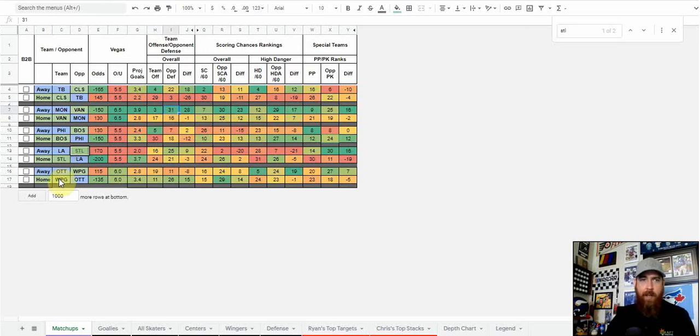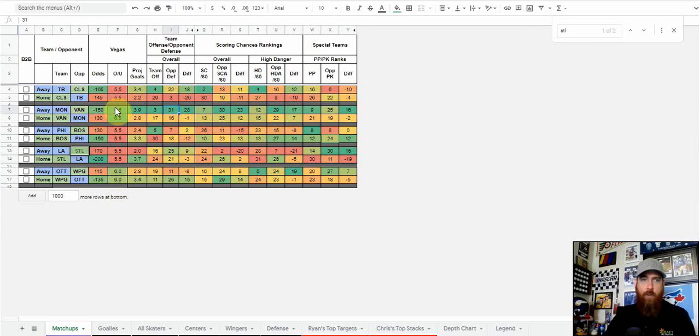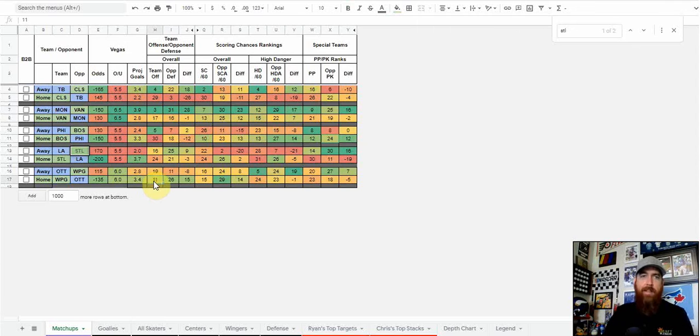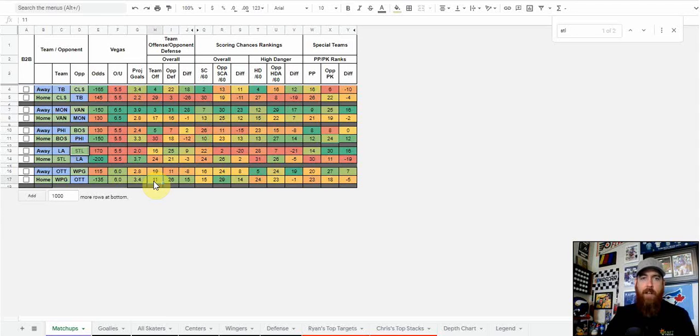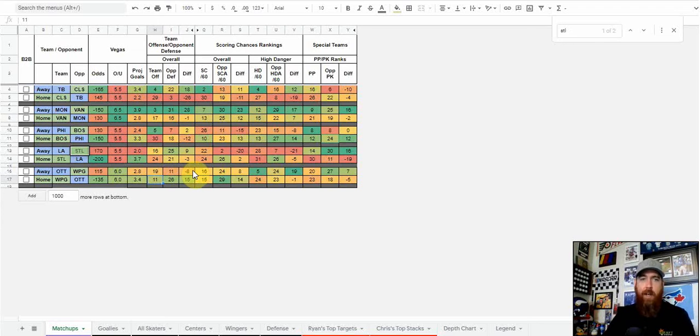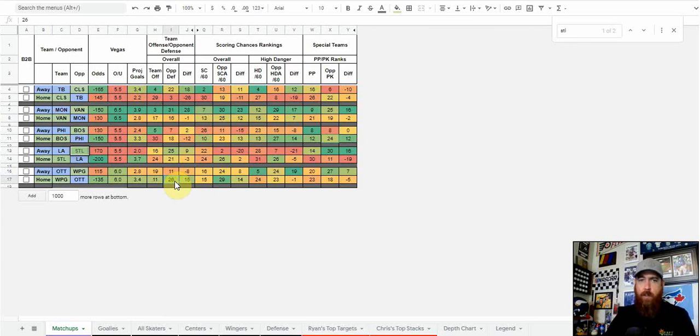Second place that stands out is Winnipeg. That game's got a six total, so those are the top two games I'm targeting today. Winnipeg traded line A this morning, putting even more on that top line with Wheeler, Scheifele, and Connor. That's going to be one of the best lines in the NHL in terms of offense. I'm targeting that one against Ottawa's not so good defense, ranked 26th so far this year.